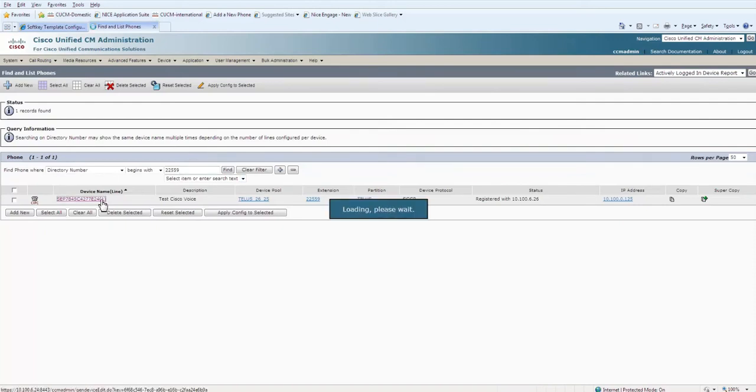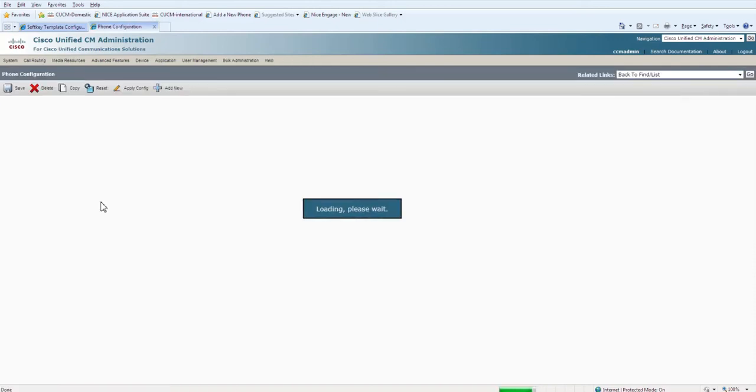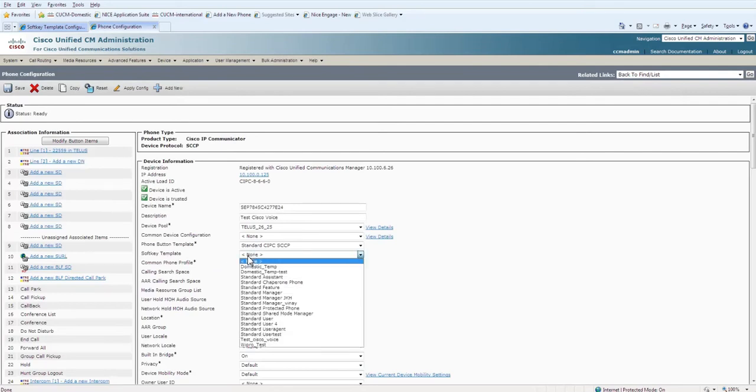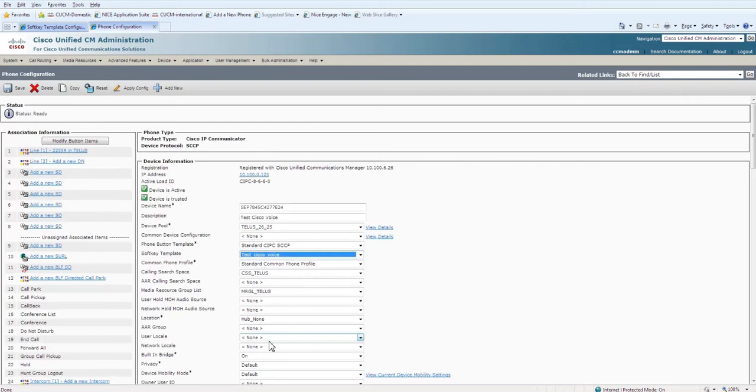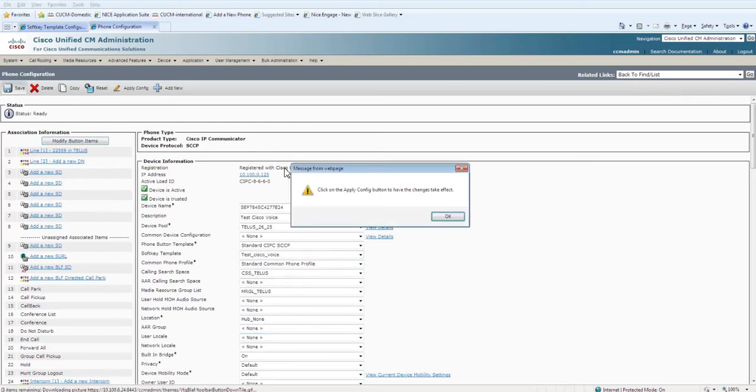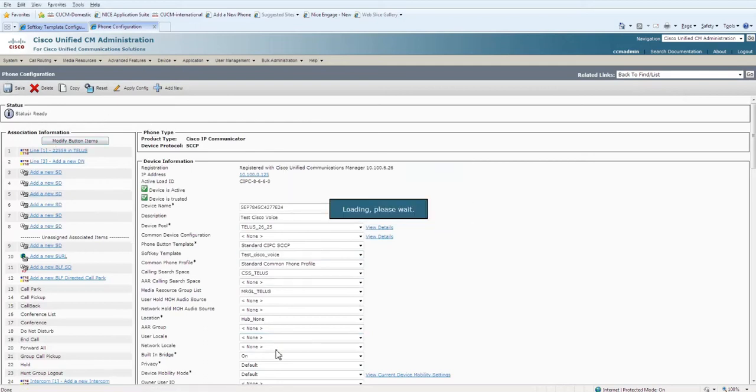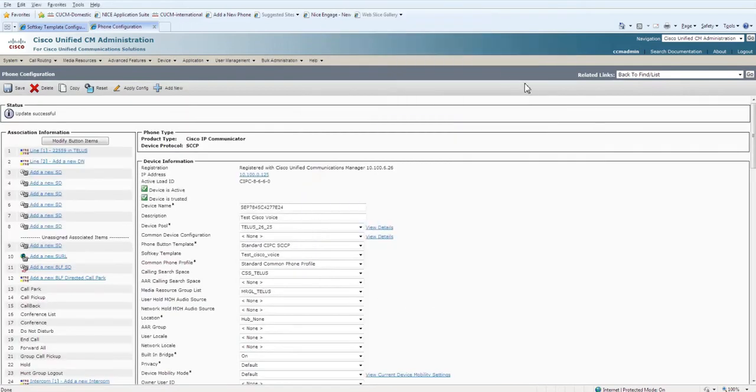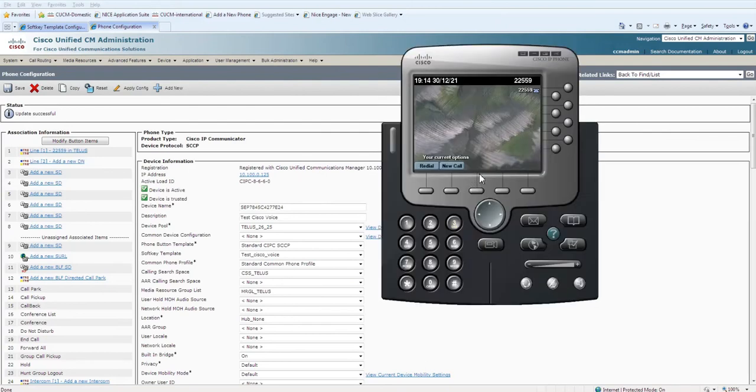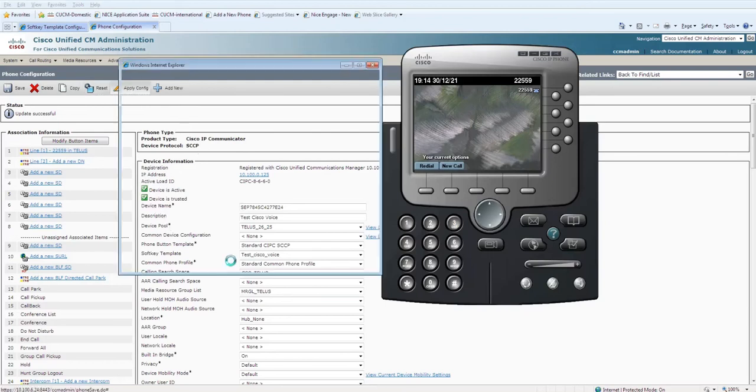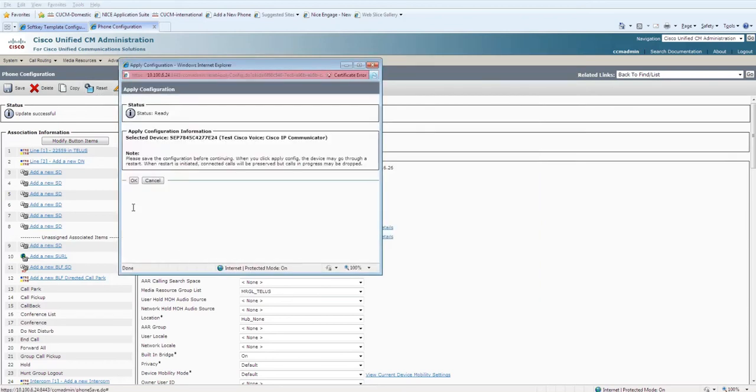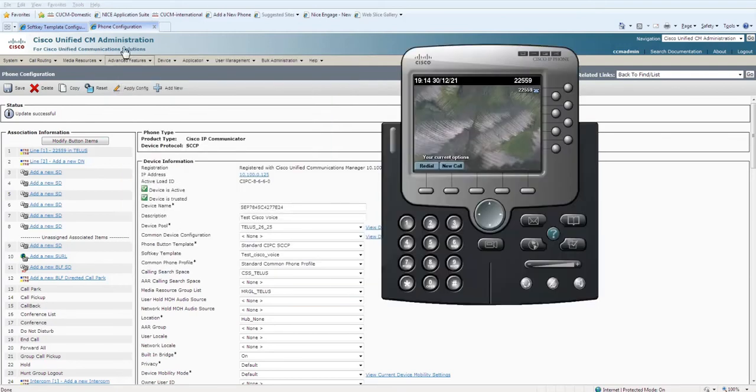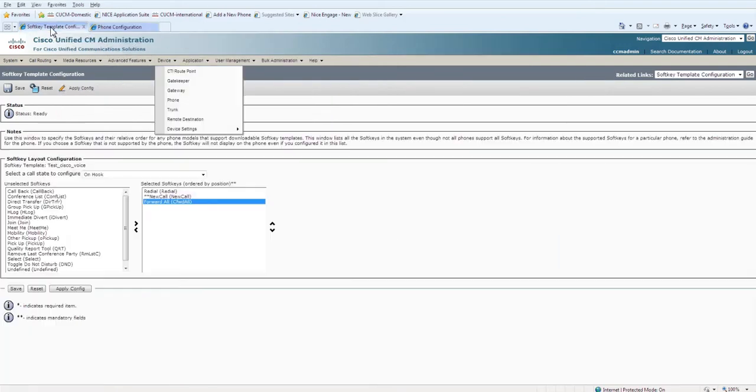For this phone, if you select the softkey template that we created—test_cisco_voice—you will get three softkeys on your Cisco soft phone. One is Redial, another one is New Call, and the third one is Forwarding. Once you click on Apply Config and check your phone, you will get...